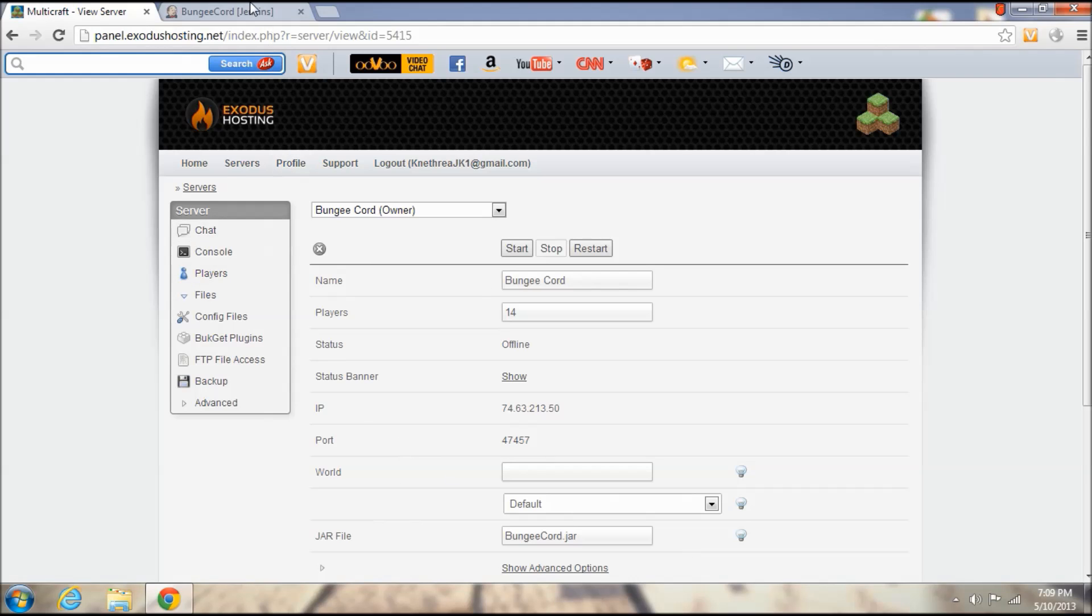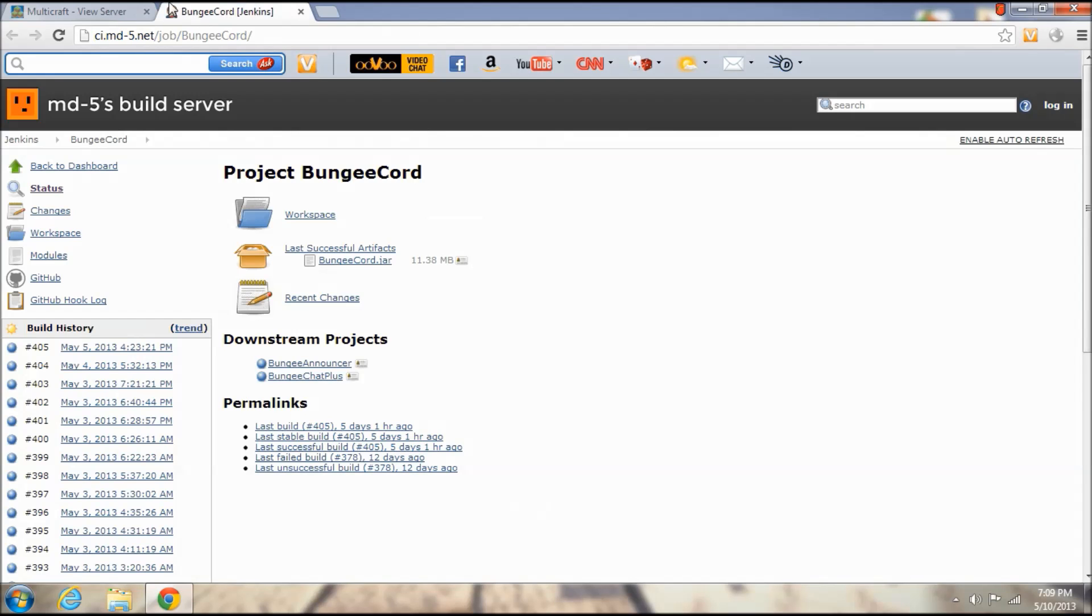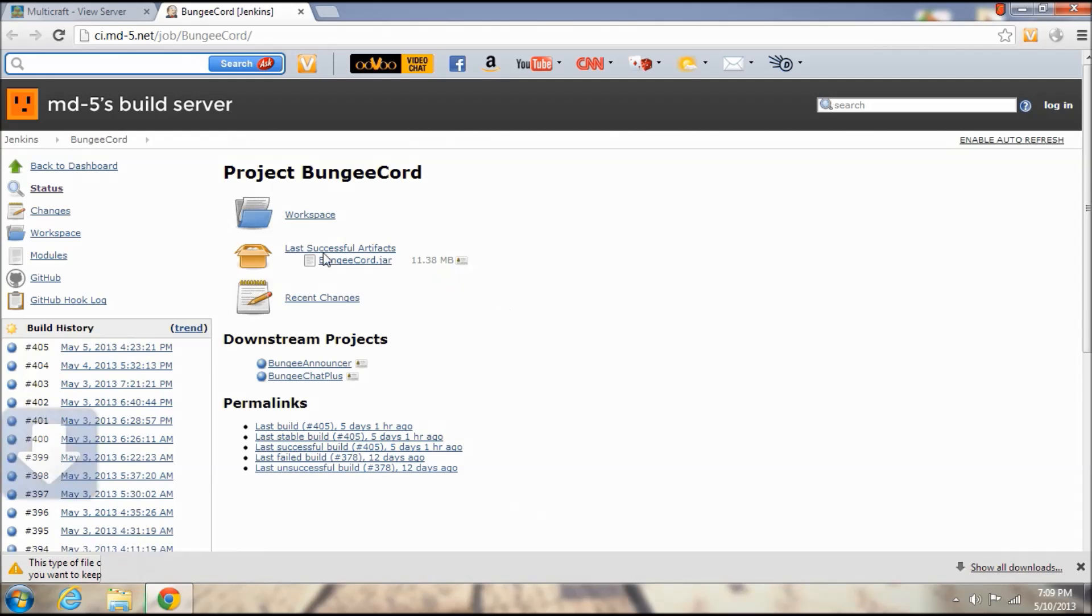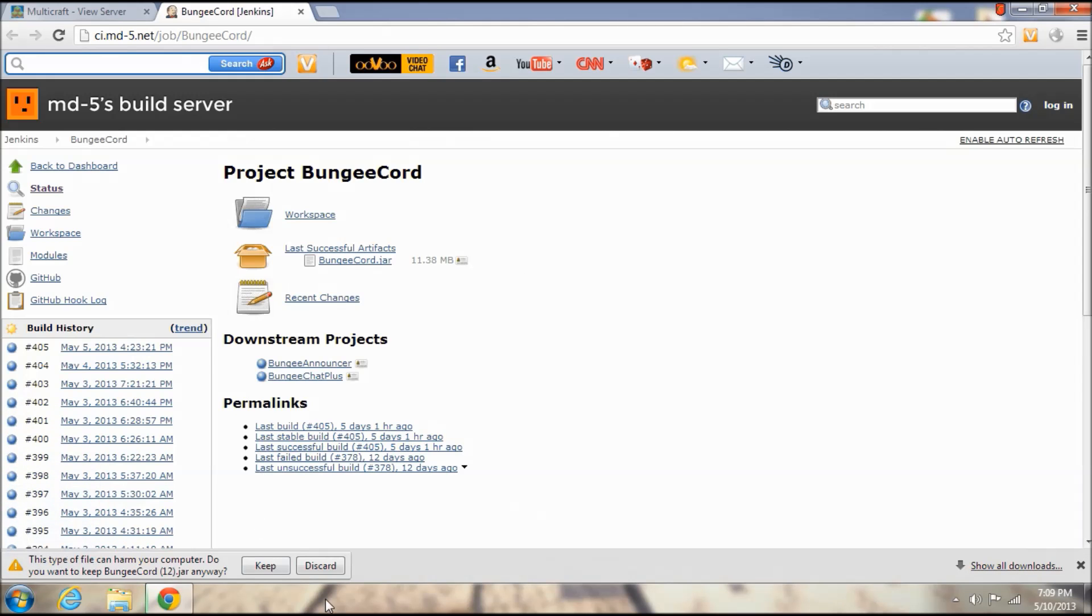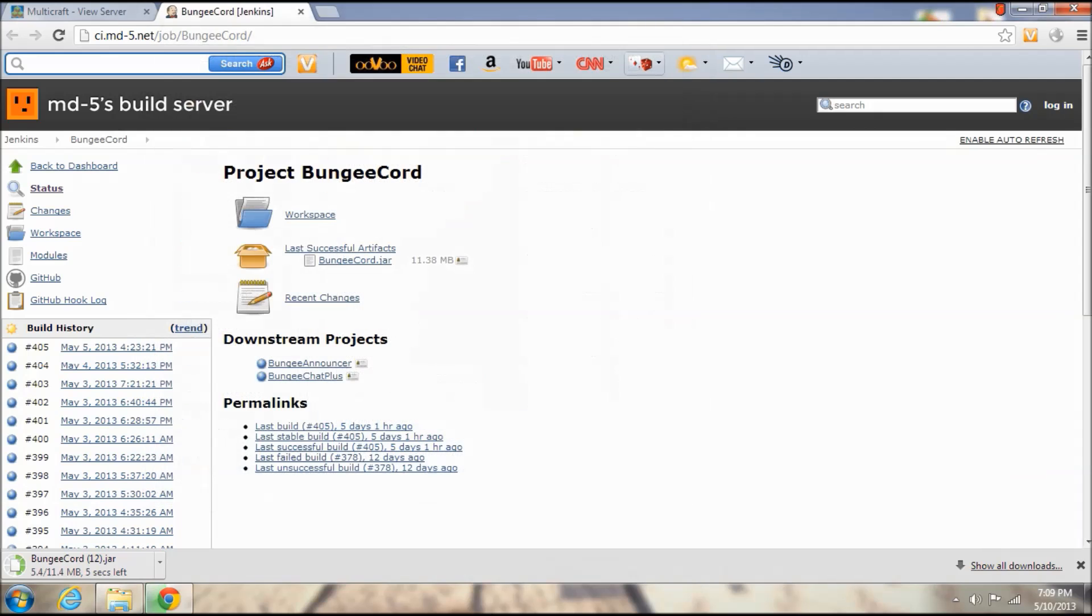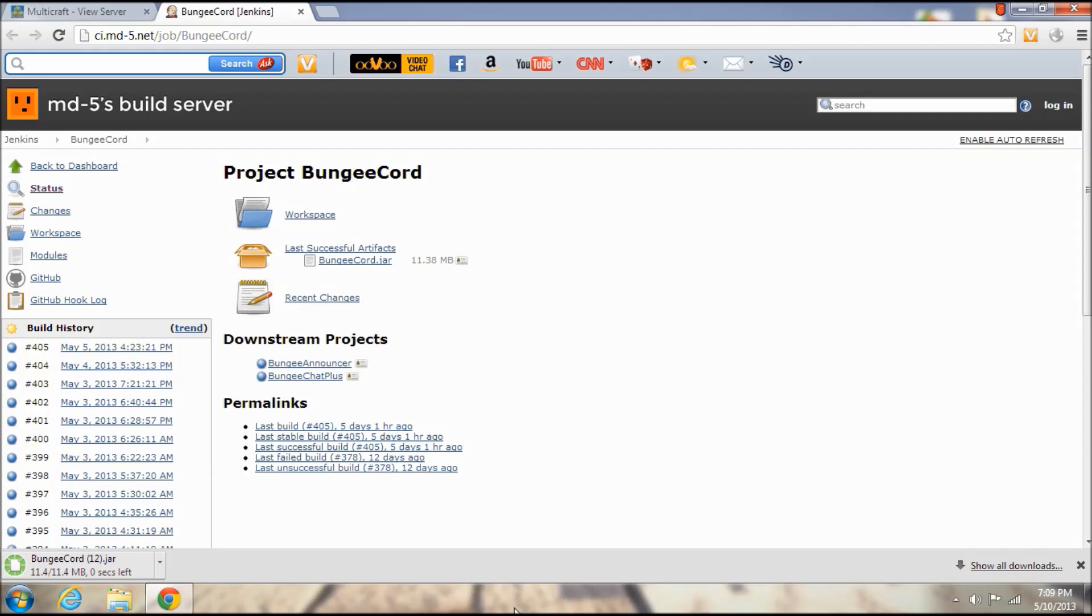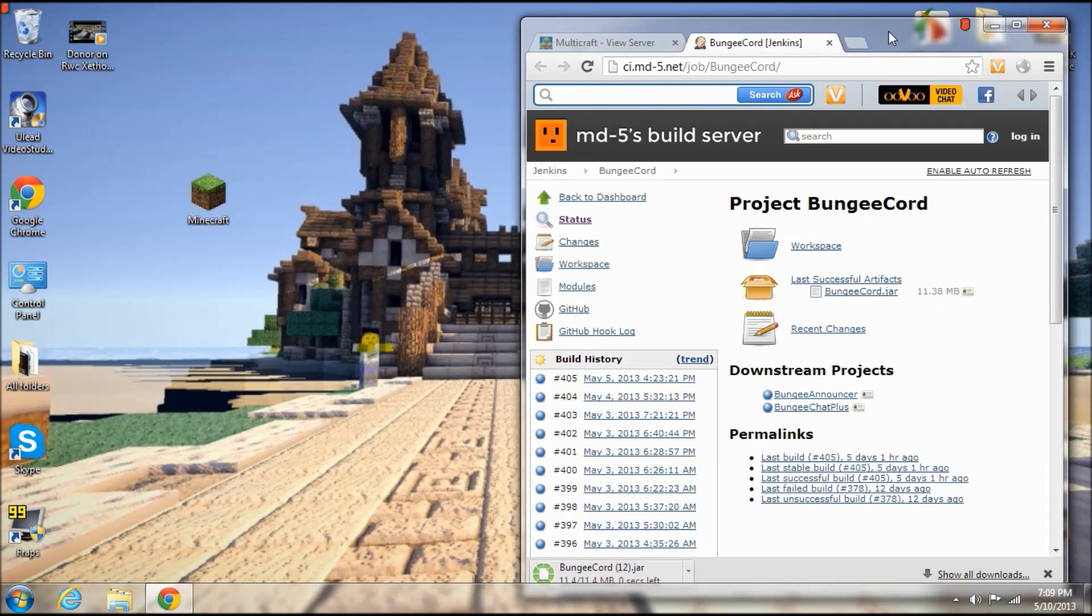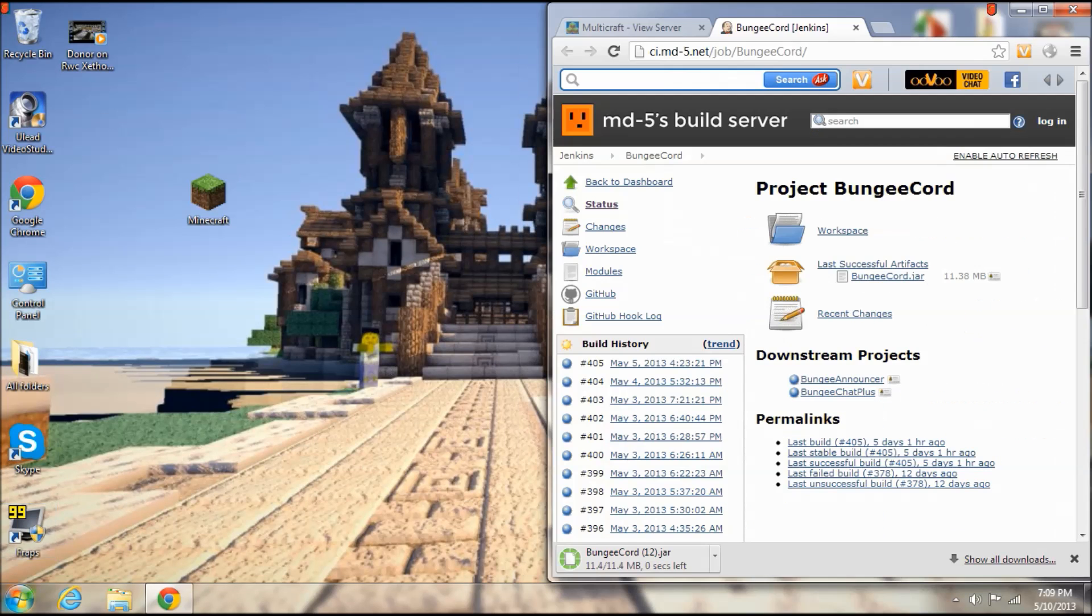So we're going to go and download the latest BungeeCord successful build. And while that's downloading, I do want to say that we also have a 10% off discount code for Exodus, which is really good especially with their already really low prices.